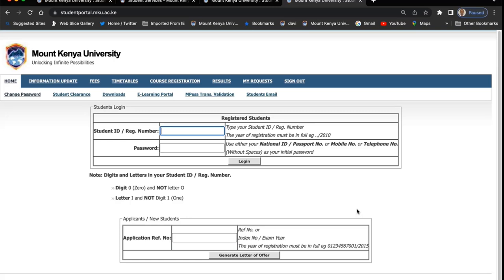First is how to log in. You need to type your student ID — this is the admission number that you are given once you register as your registration number. The password by default is your national ID number, your passport number, or mobile number without spaces. That is if you're logging in for the first time.